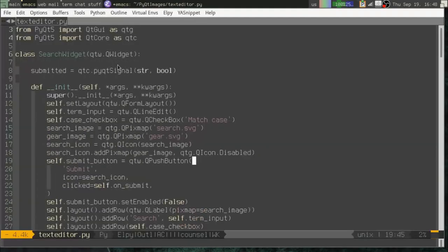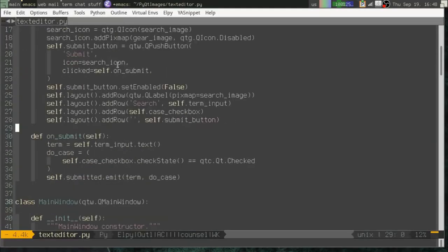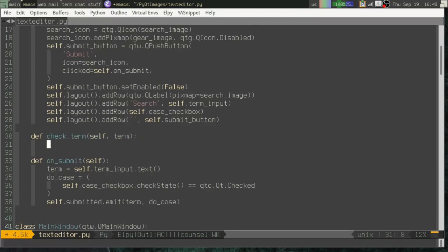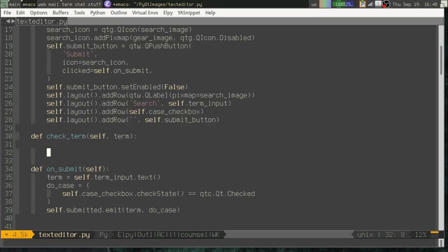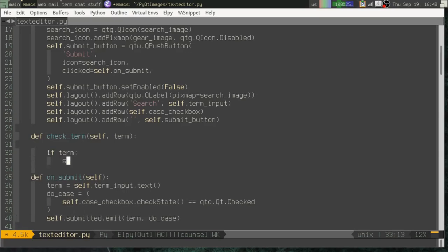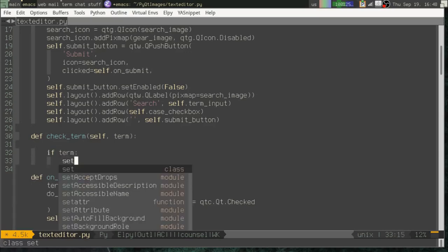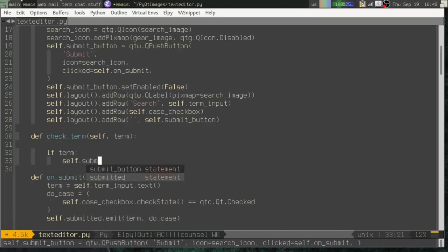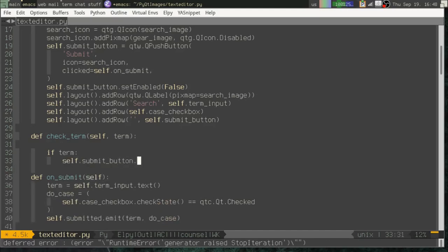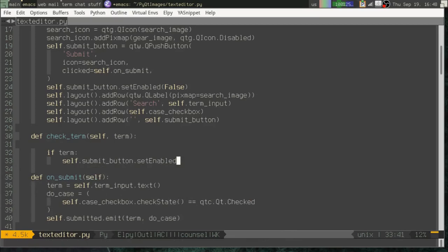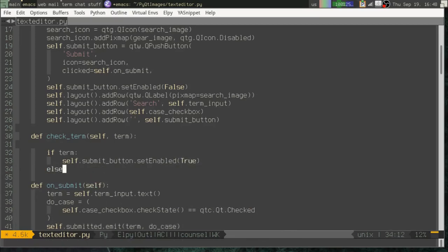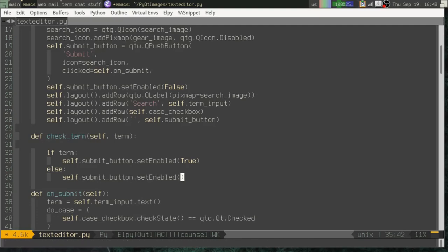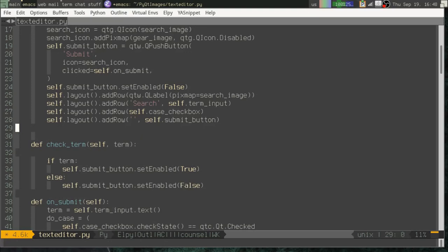Let's actually create some dynamic functionality here. Let's create a callback called check term. And if there's a term, we will set, let's say self.submit button, set enabled, true. Else, self.submit button, set enabled, false.